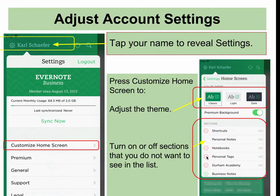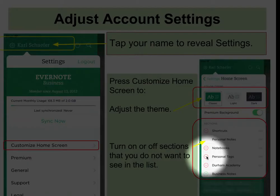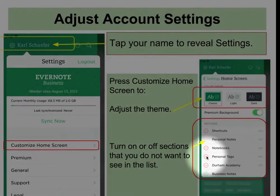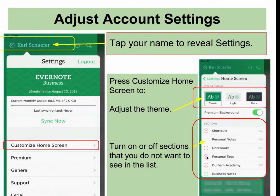If you want to turn off personal tags, simply press on the red circle. You'll see a delete button, and that will allow you to delete it.